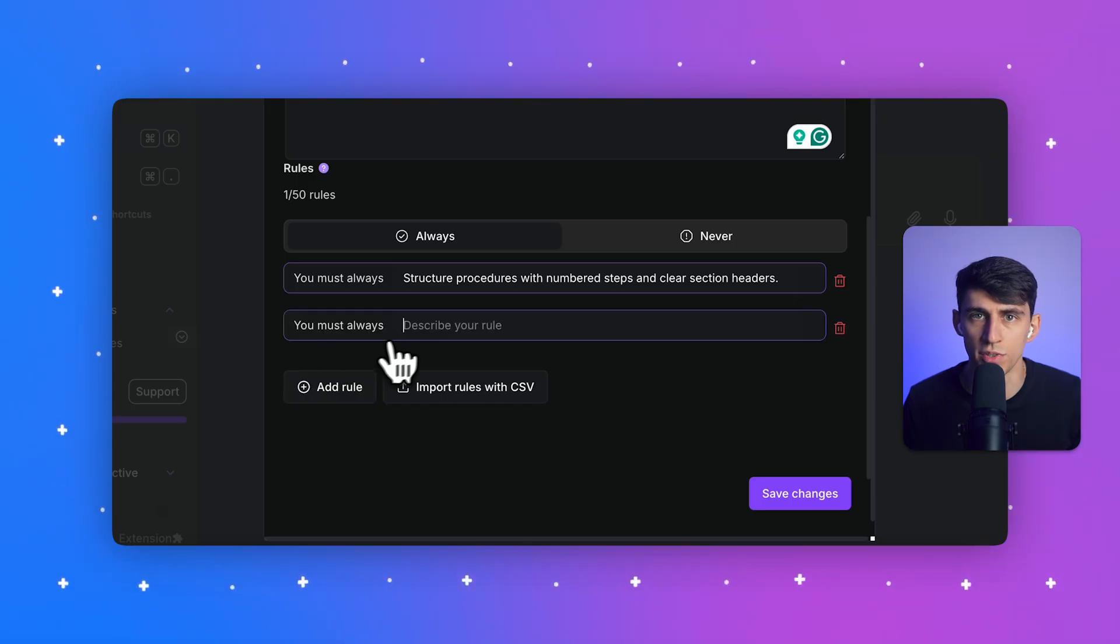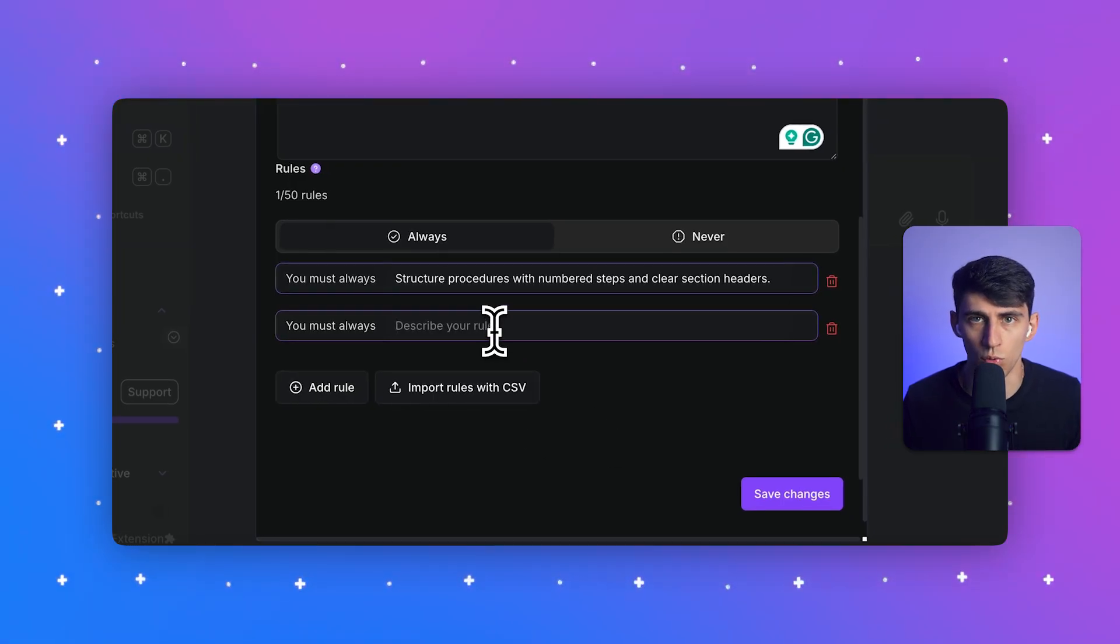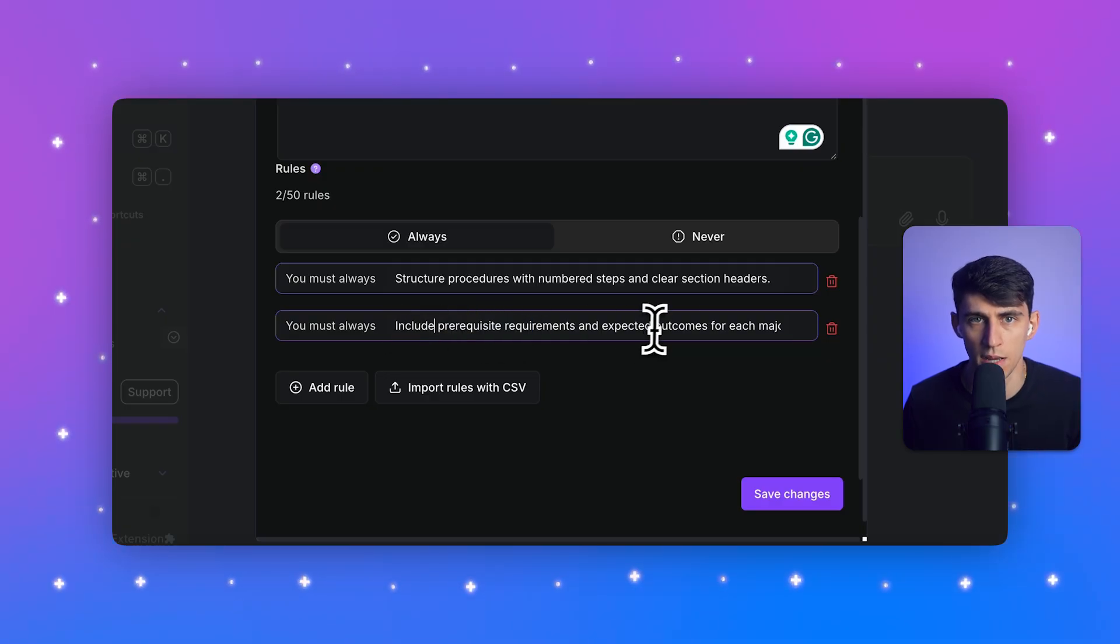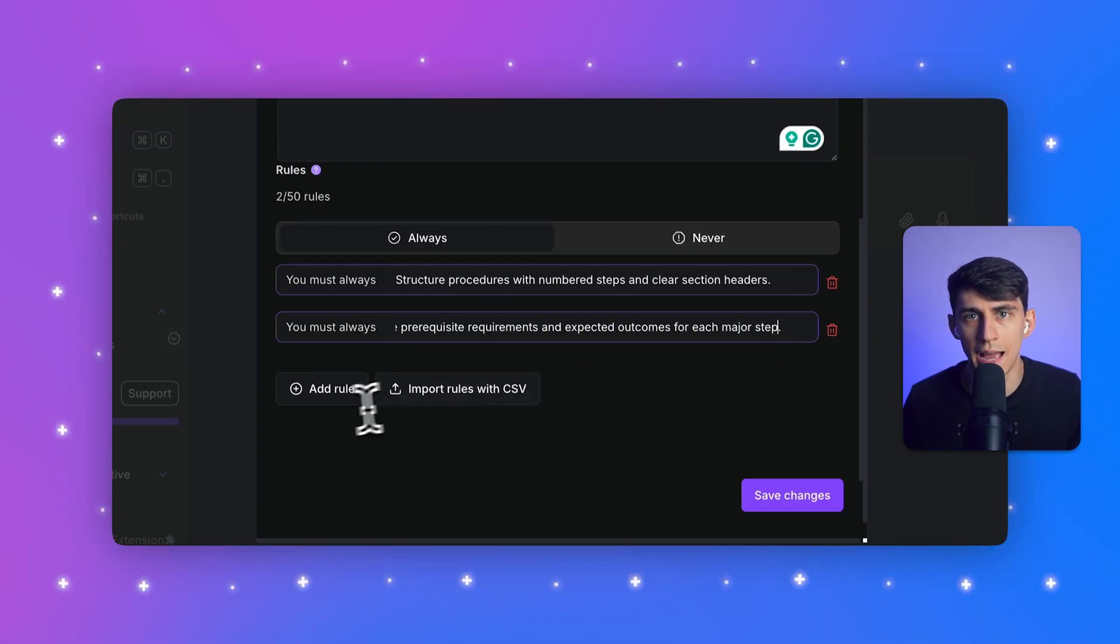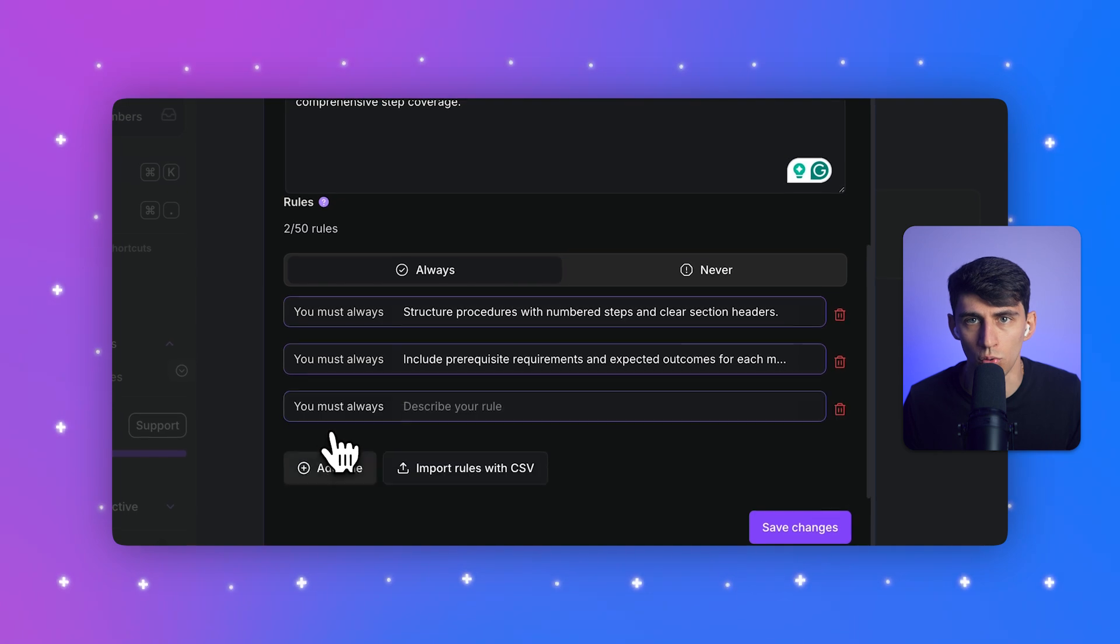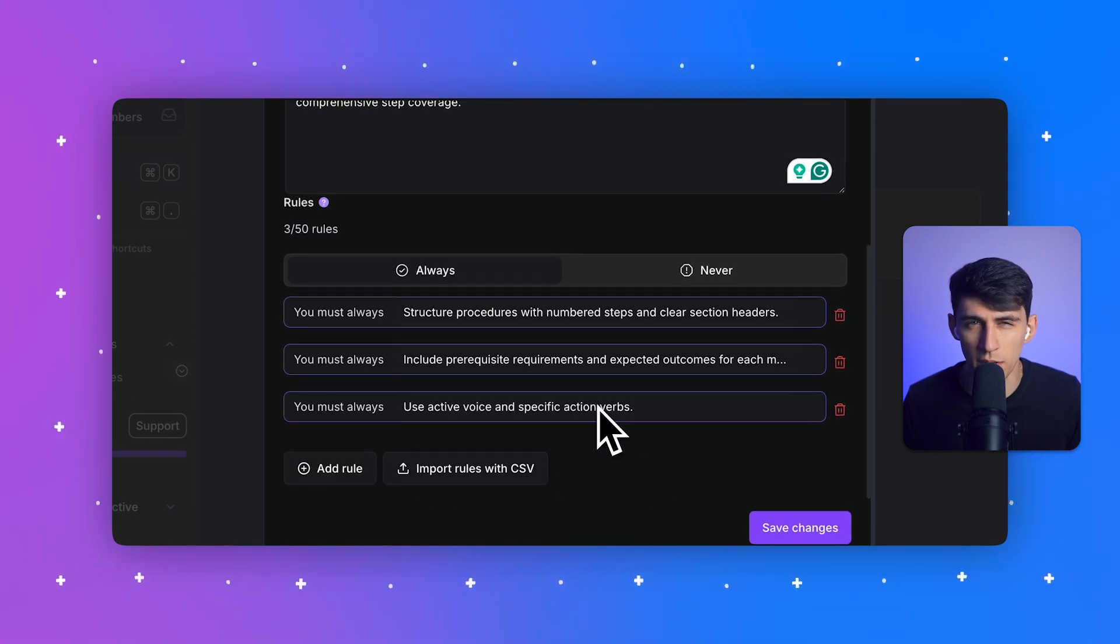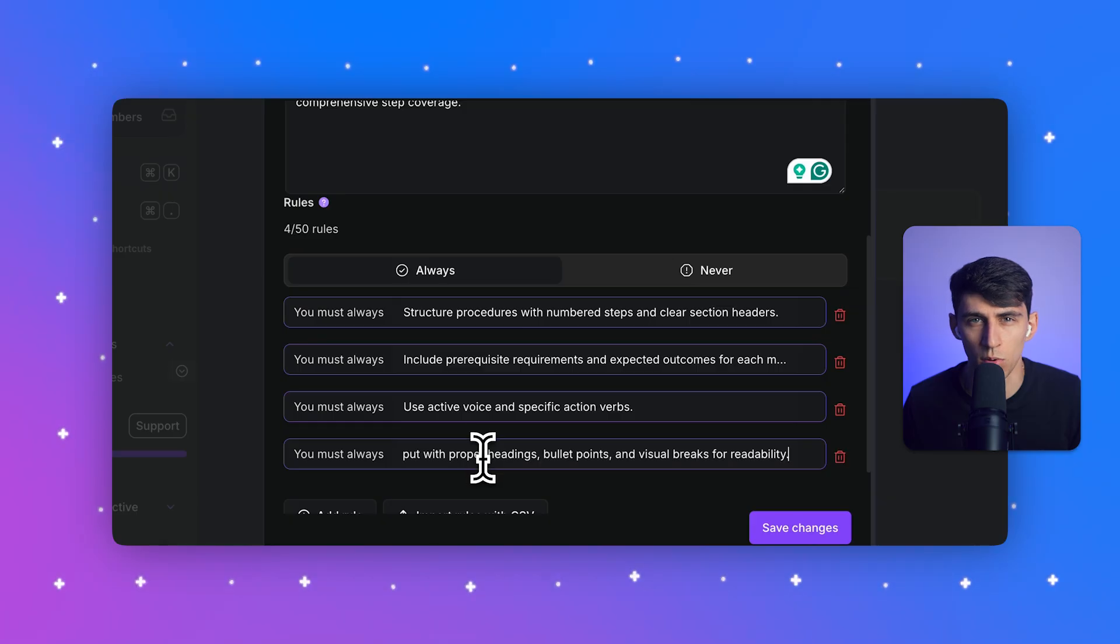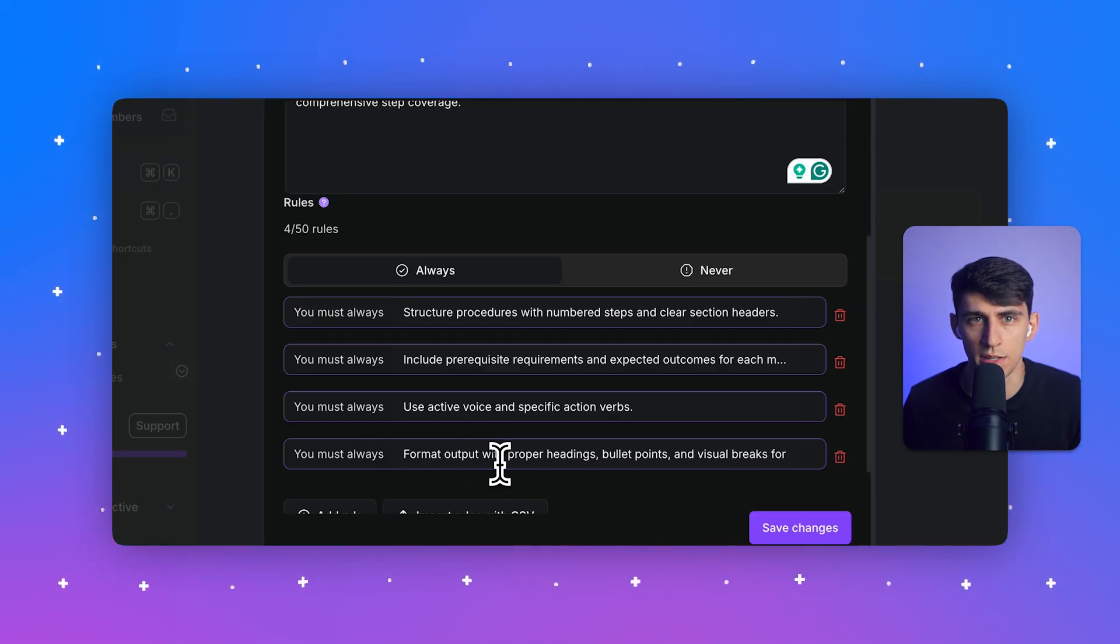Then we can go to the rules section. In the first you must always rule field, I'm going to put structure procedures with numbered steps and clear section headers. I'll click add rule to make another one. This one is going to have the text include prerequisite requirements and expected outcomes for each major step.